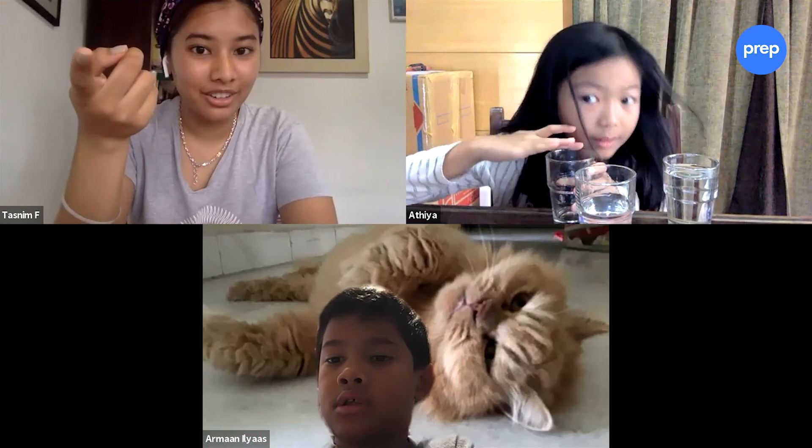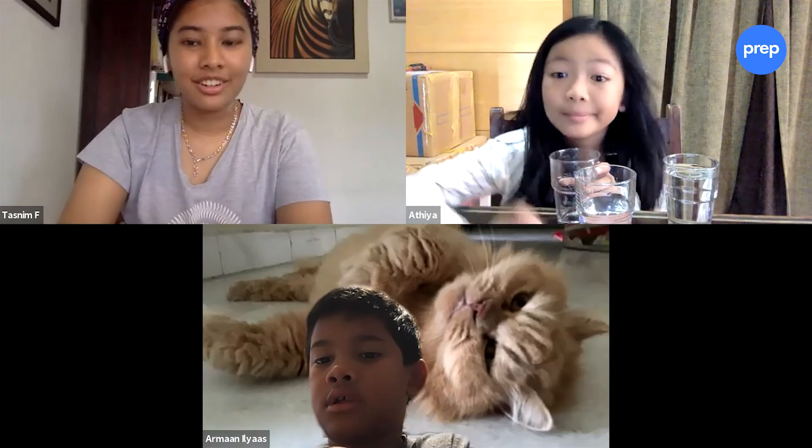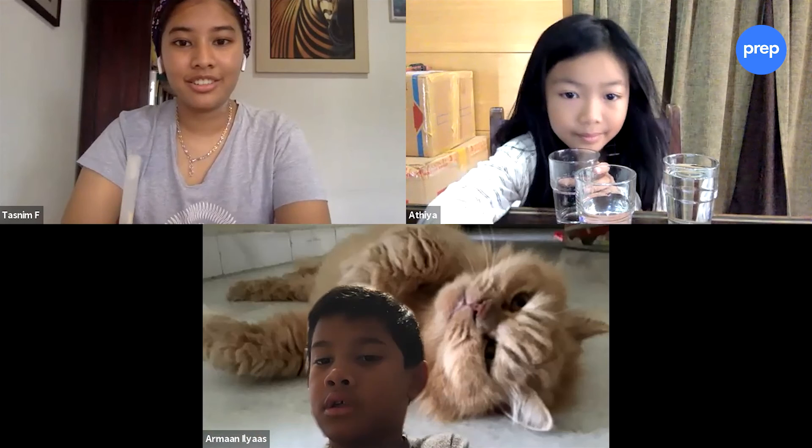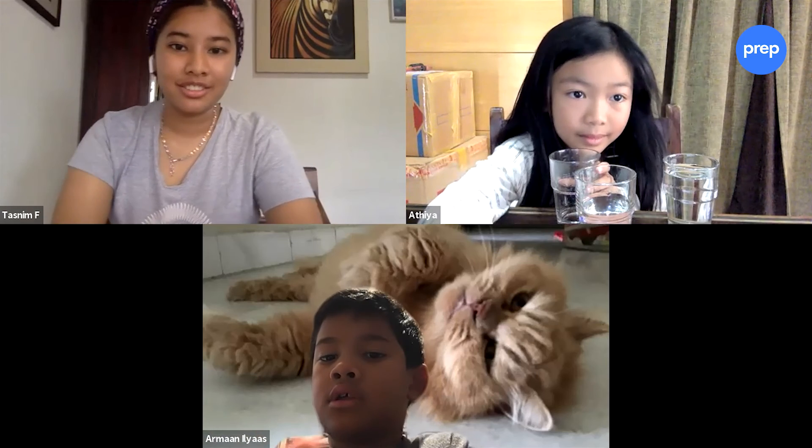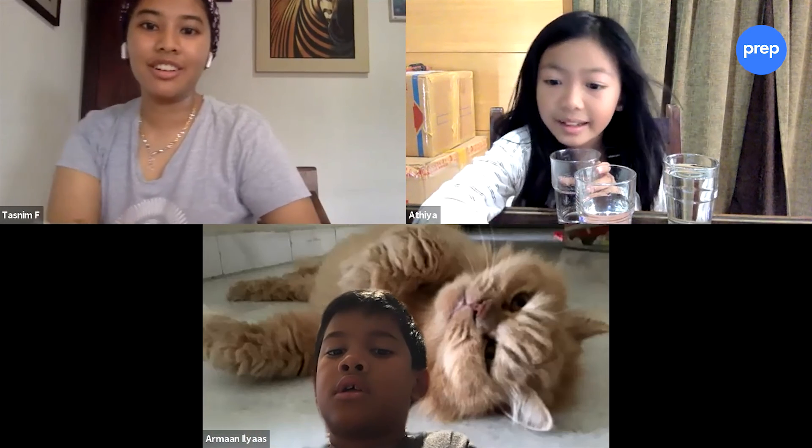Are you hearing the same thing? Thumbs up if you liked our video, and leave comments with your suggestions!